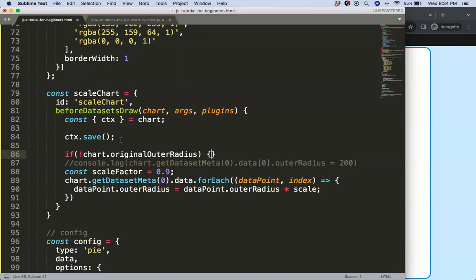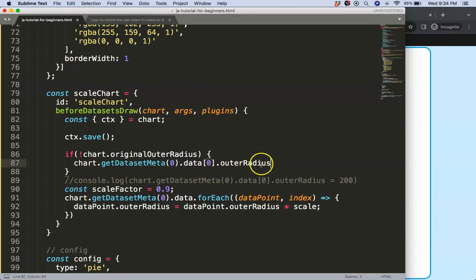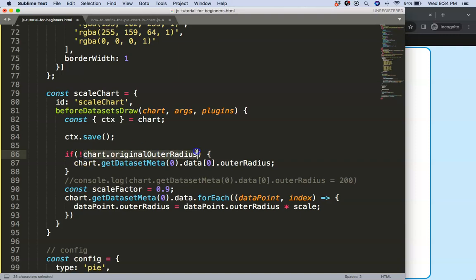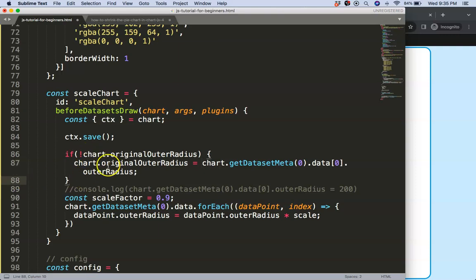If there is none, we want to assign a value for that and what it will be is basically this outer radius. So then we can say here the chart.outerRadius equals that one. So once we have that, we could do here now a console on this specific value that we have created.